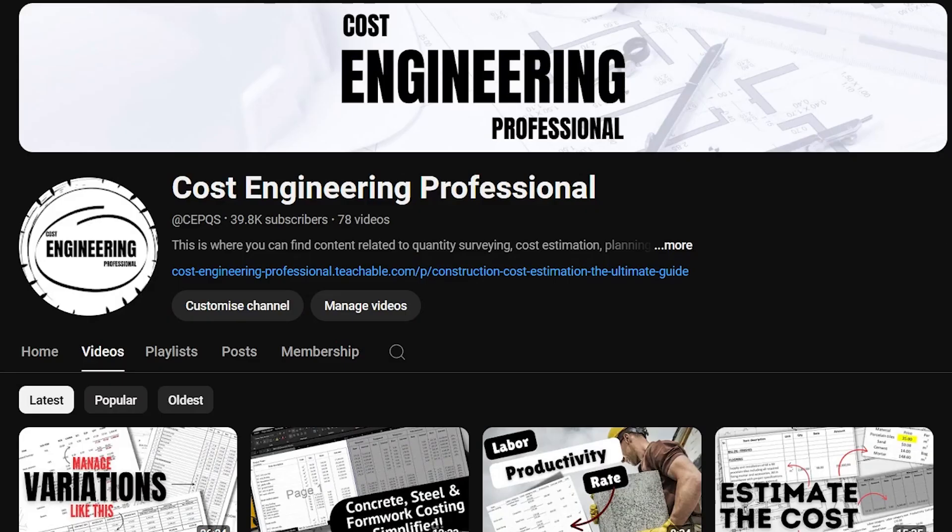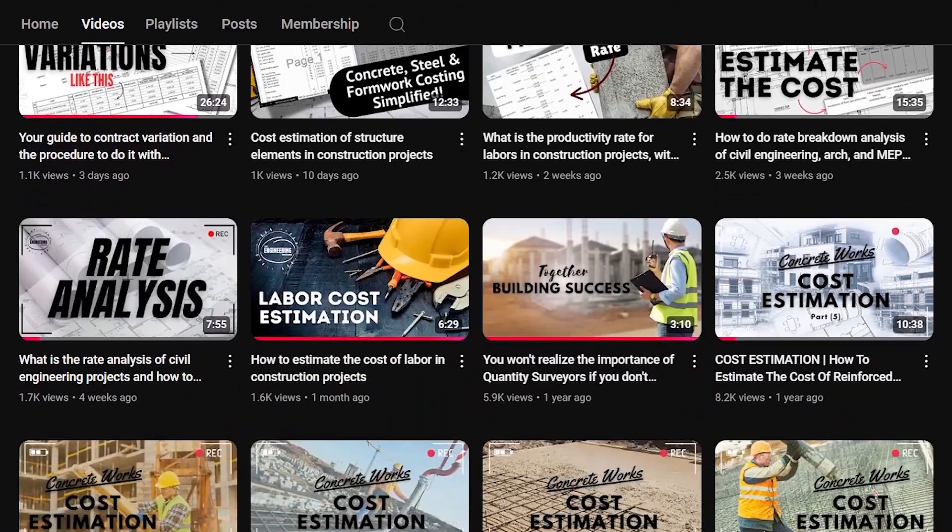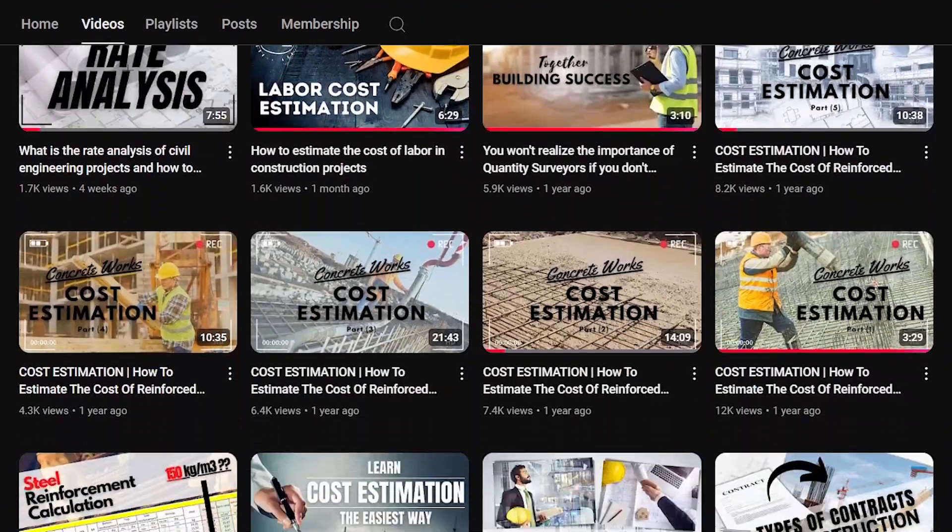If we are meeting for the first time, I am Ahmed Adel and you are watching Cost Engineering Professional, where I help you develop the required skills and enhance your knowledge to elevate your cost engineering career. If this is what you want, go ahead and subscribe.